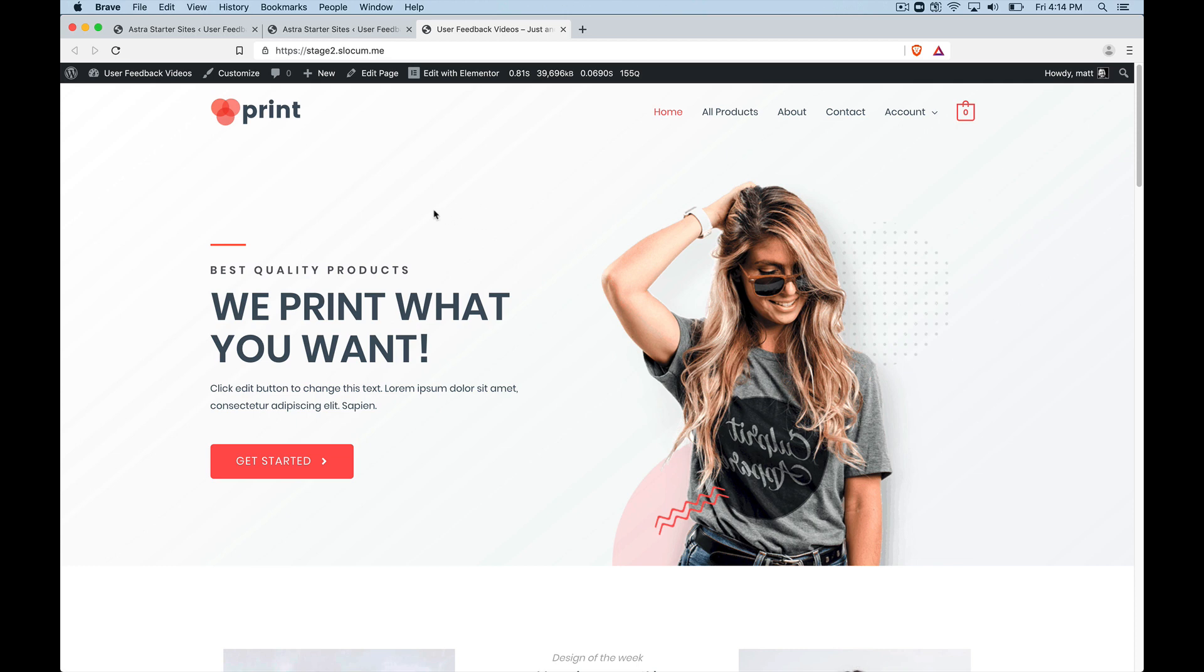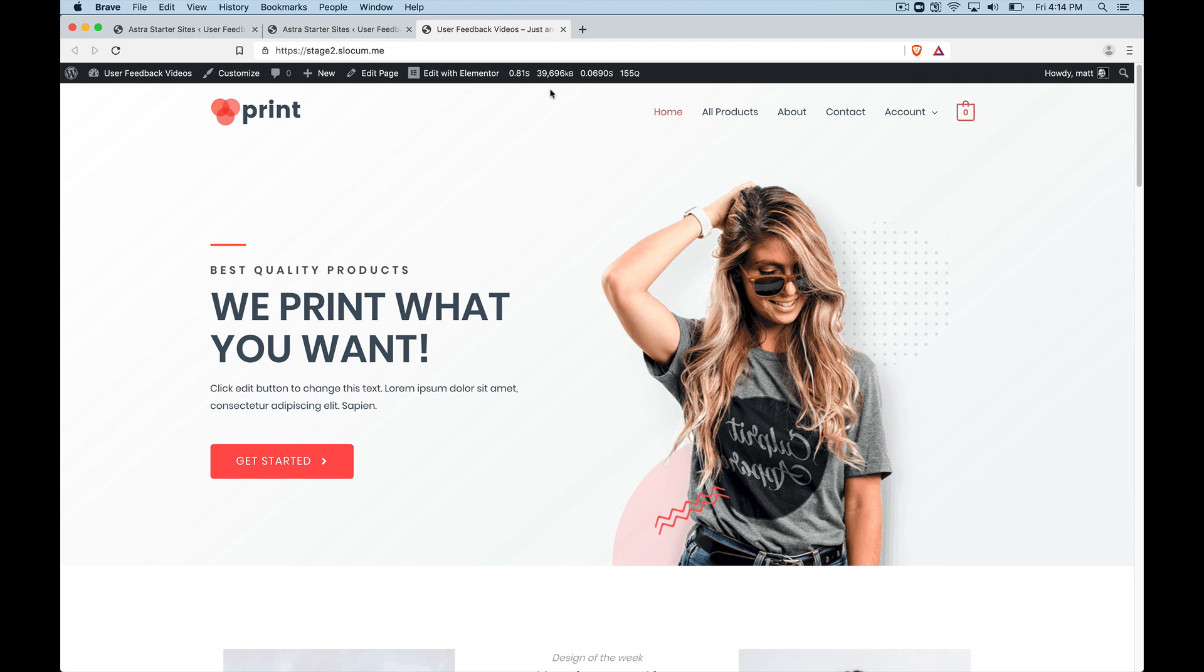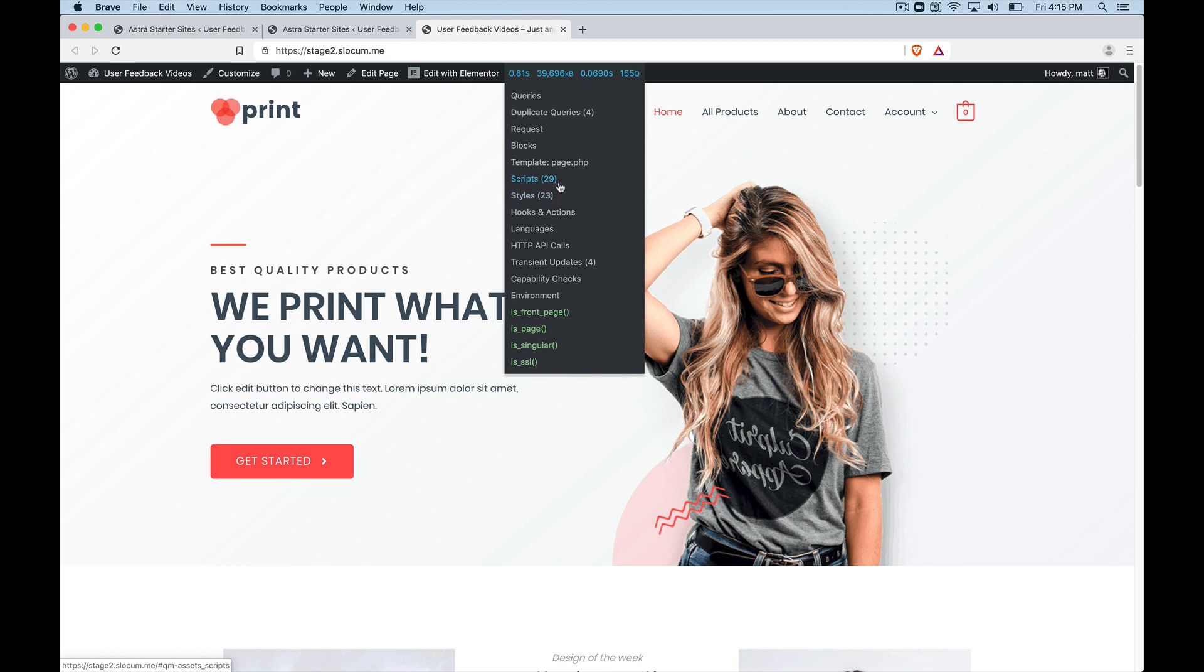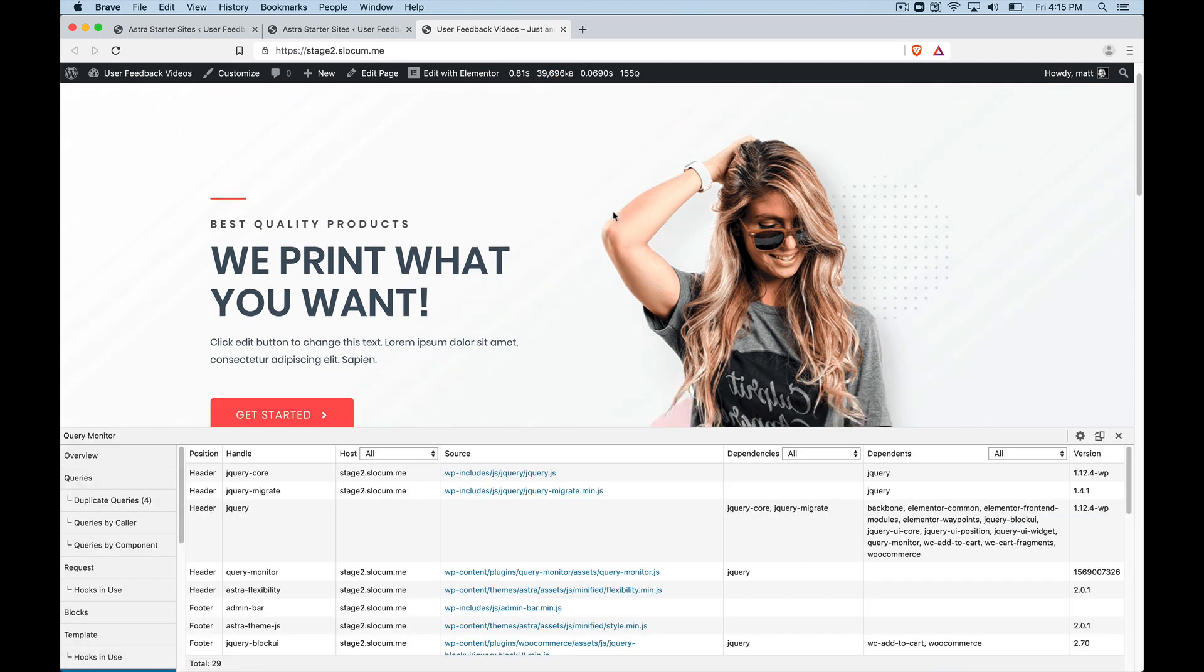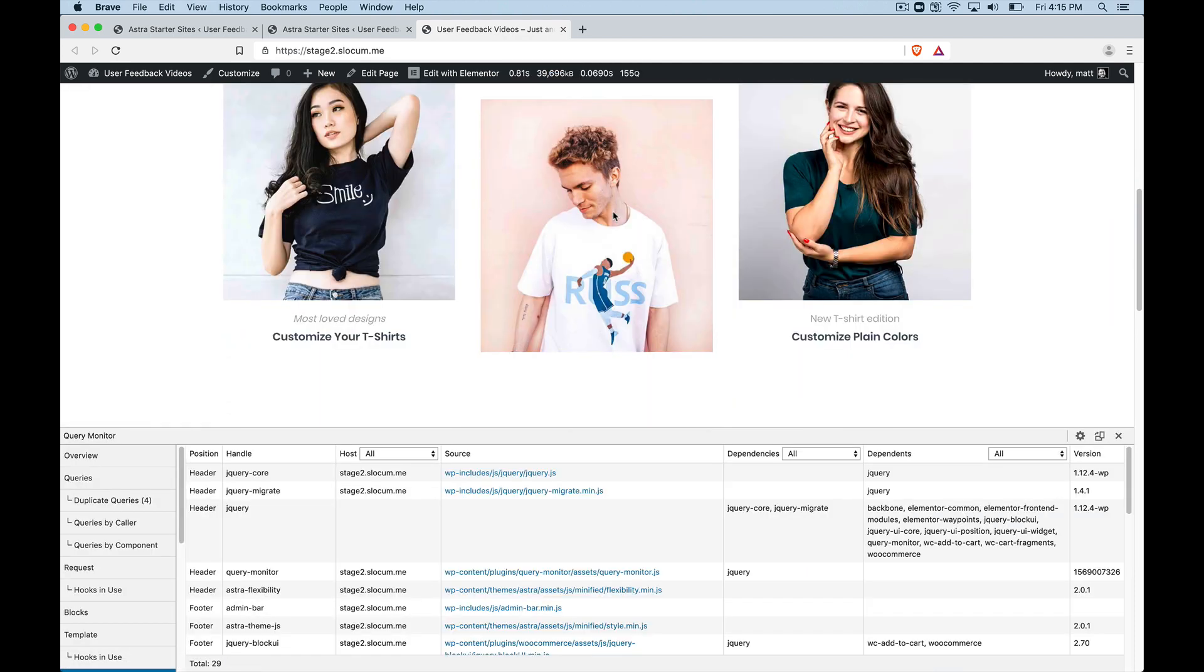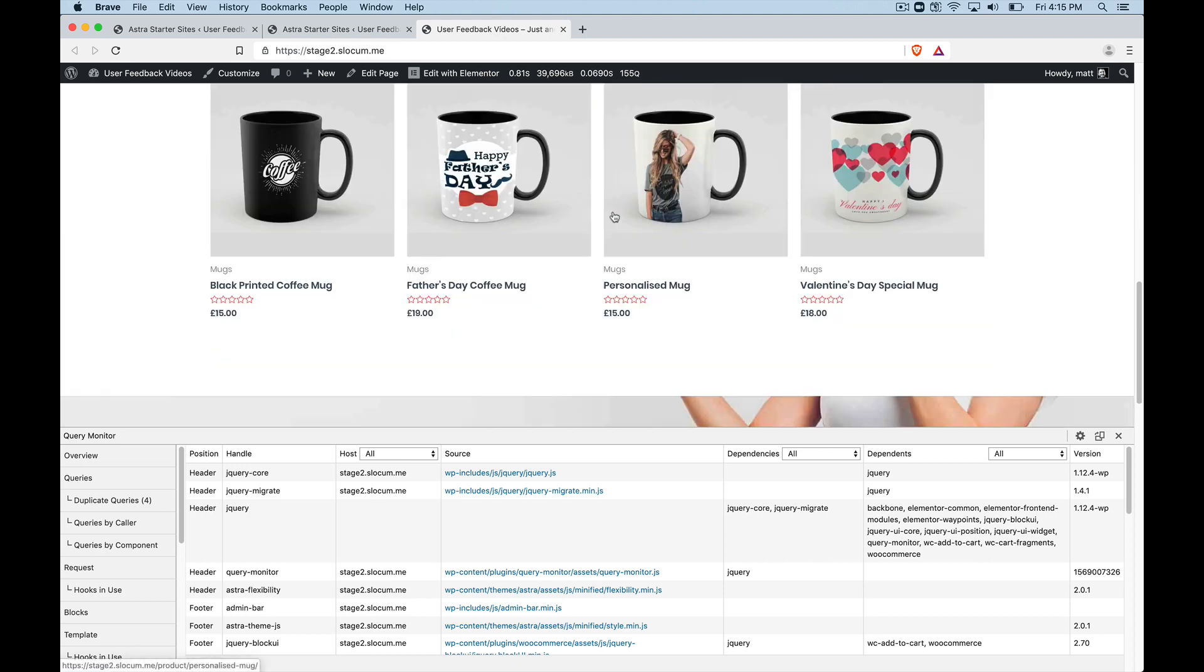Now, let's just take a quick look at the amount of scripts. So I believe the numbers were 8 and 7 when we had just the core 2019 theme installed. Now you can see we've now significantly bumped up that number to 29 and 23. Now this is a full-fledged Elementor site with WooCommerce.